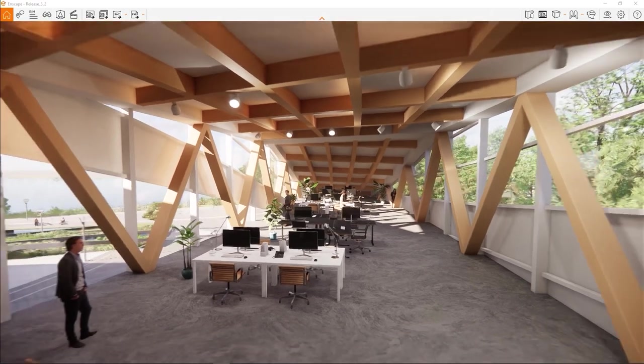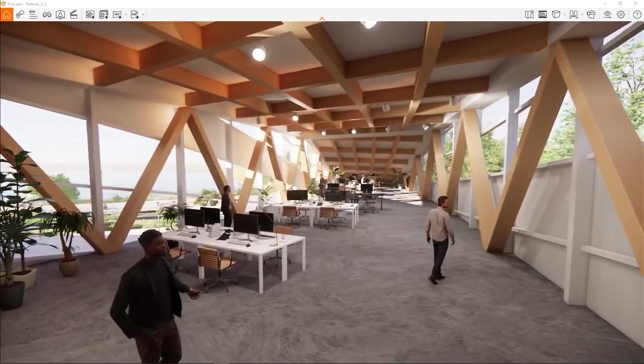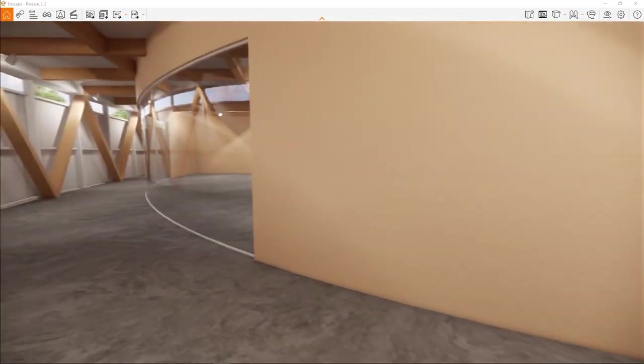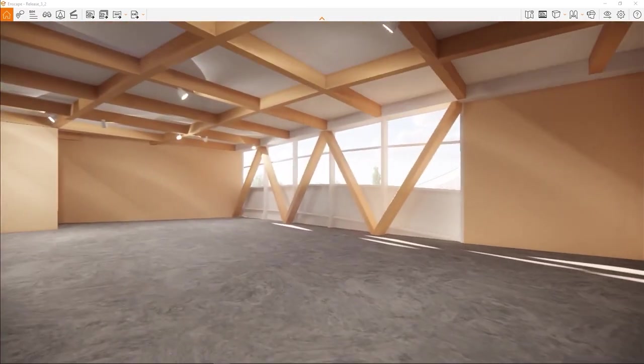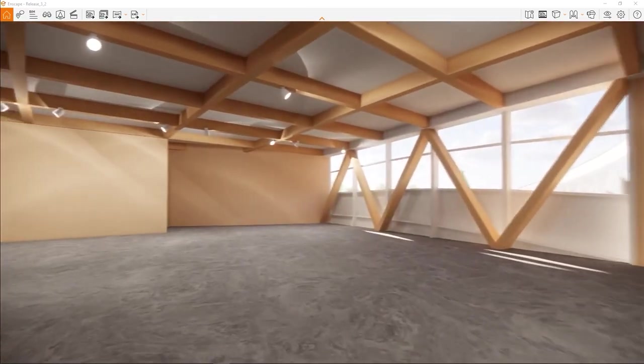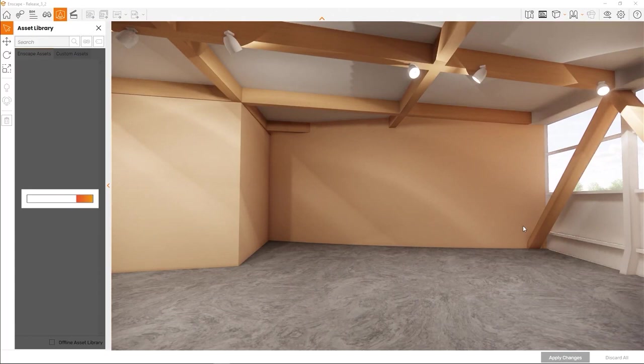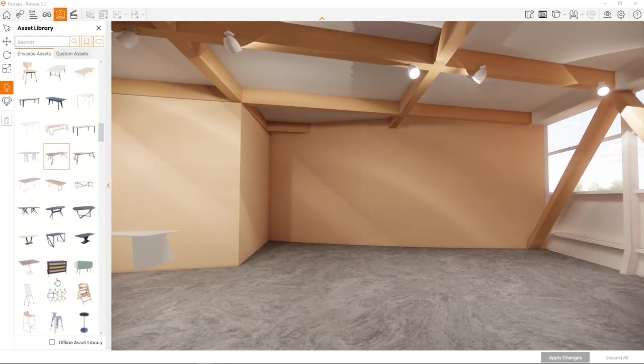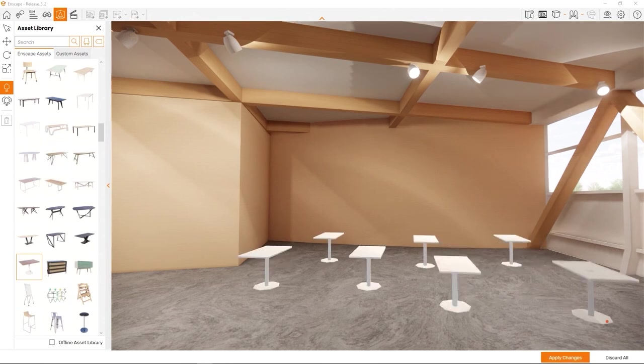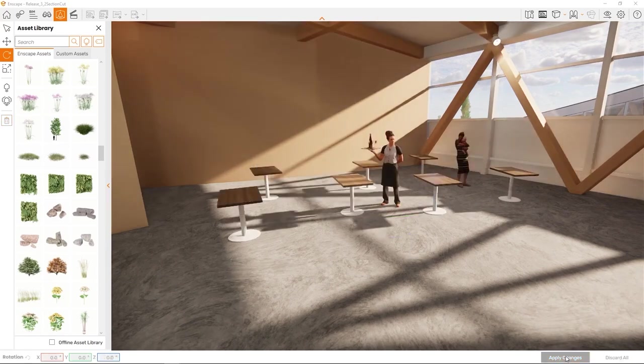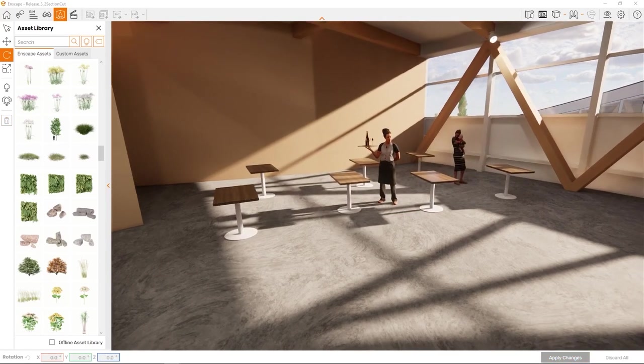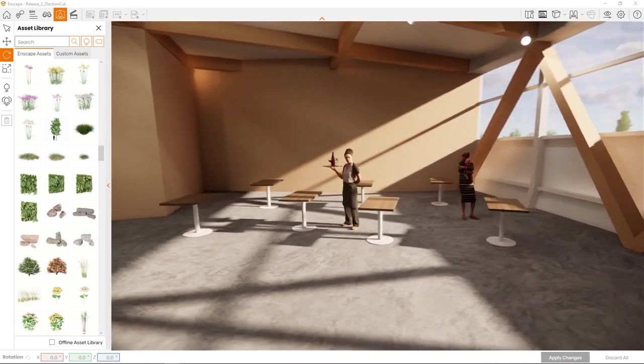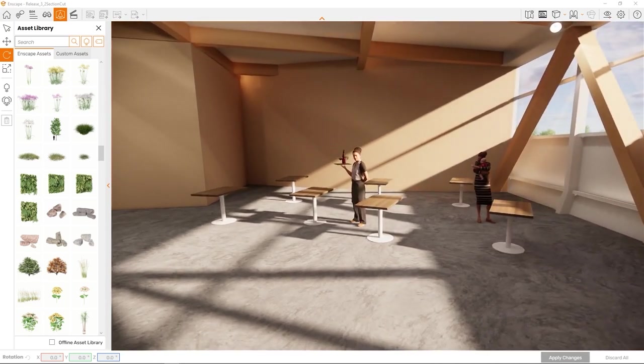Imagine this. You're exploring your Enscape design, maybe to produce some nice renderings for your client to review. You notice an area could use a little more detail. Rather than having to go back to the host application, find the area you're looking at, and clumsily place a couple assets there, you can just hit the L key and enrich your visualization right there on the spot. Nice, isn't it? But we are just getting started.